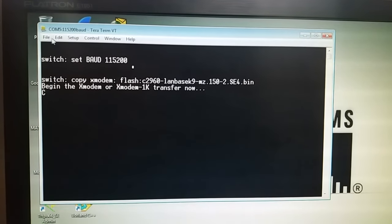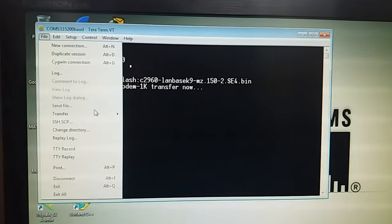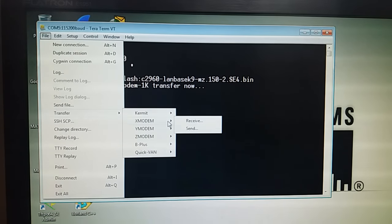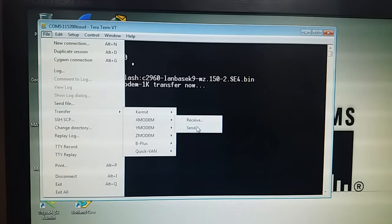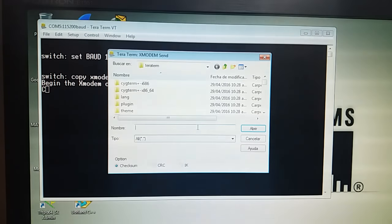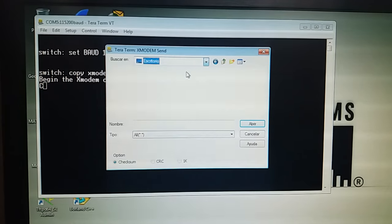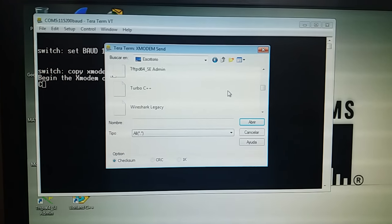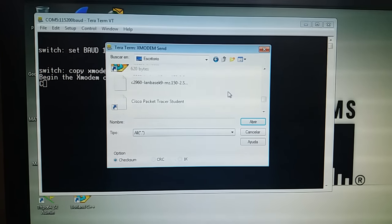Enter. File transfer. Xmodem. Send file — enviar archivo de IOS images, la imagen IOS.